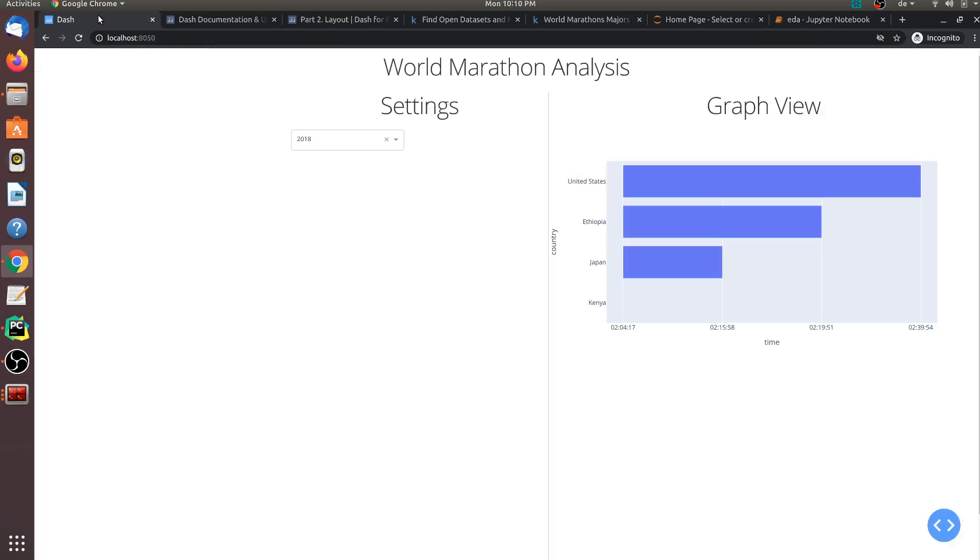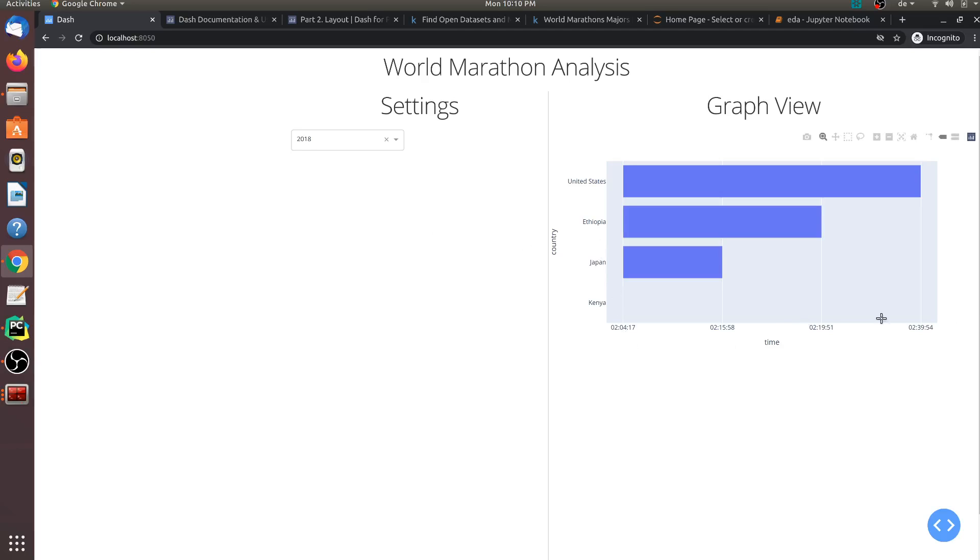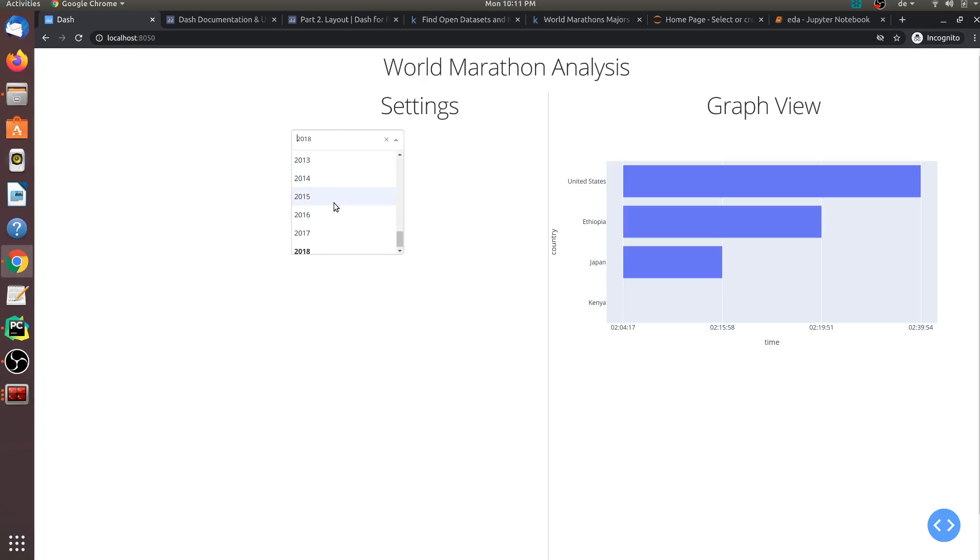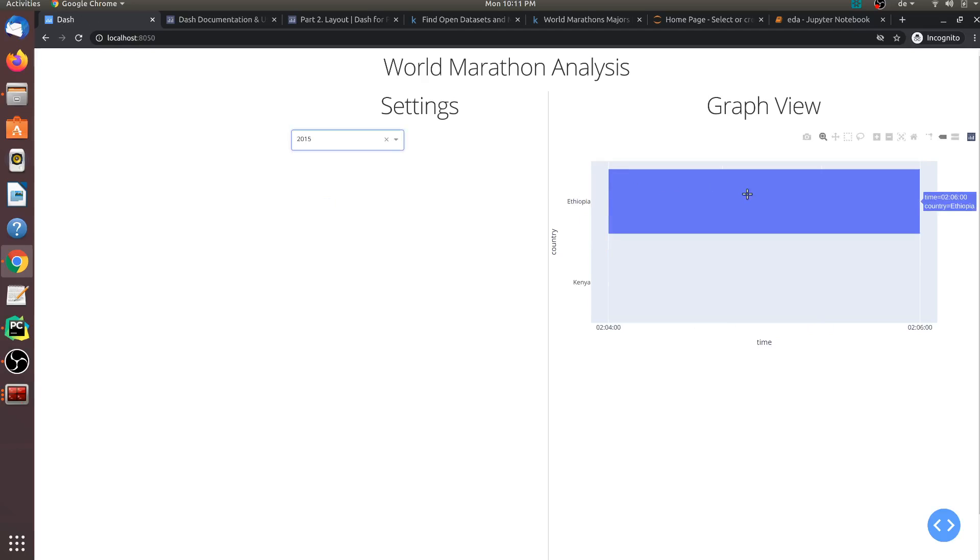Once you start the application, you can go on localhost 8050. And you can always change the port number out here. I have the year selected as 2018. And for this year, I have the time out here and the country out here. Now, all that you need to do is you can change the year. For instance, I can change the year to 2015. And my chart has changed out here. Now in this case, I have Kenya and Ethiopia.